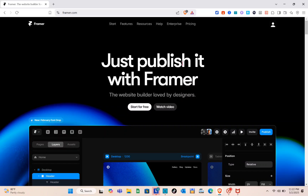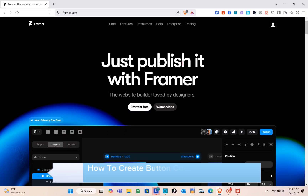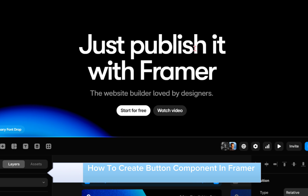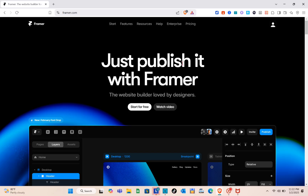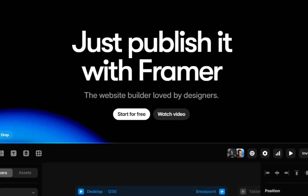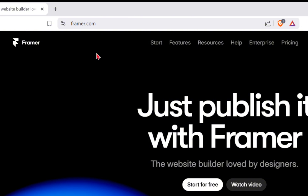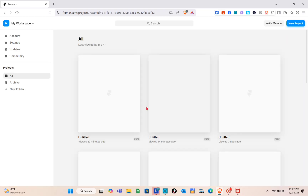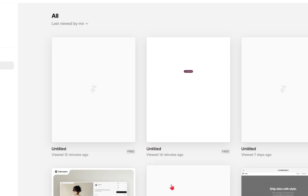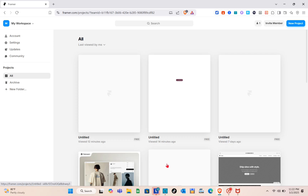Hey guys, welcome to the channel. In this video you'll learn how to create a button component in Framer. The first thing we should do is open a web browser and search for framer.com. Once you find the website, you can sign up for an account and start for free. Since I already have an account, I'm automatically logged in.